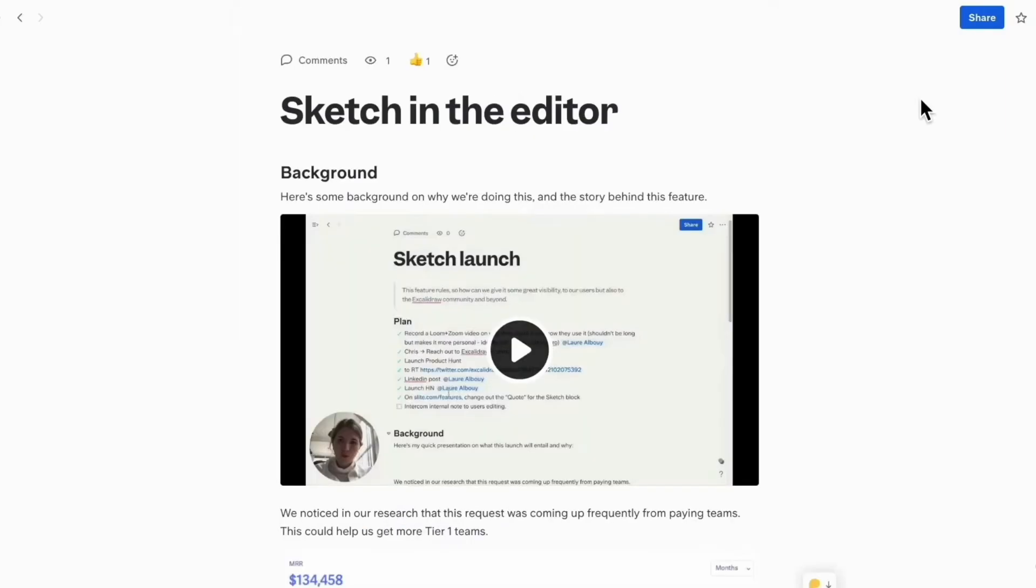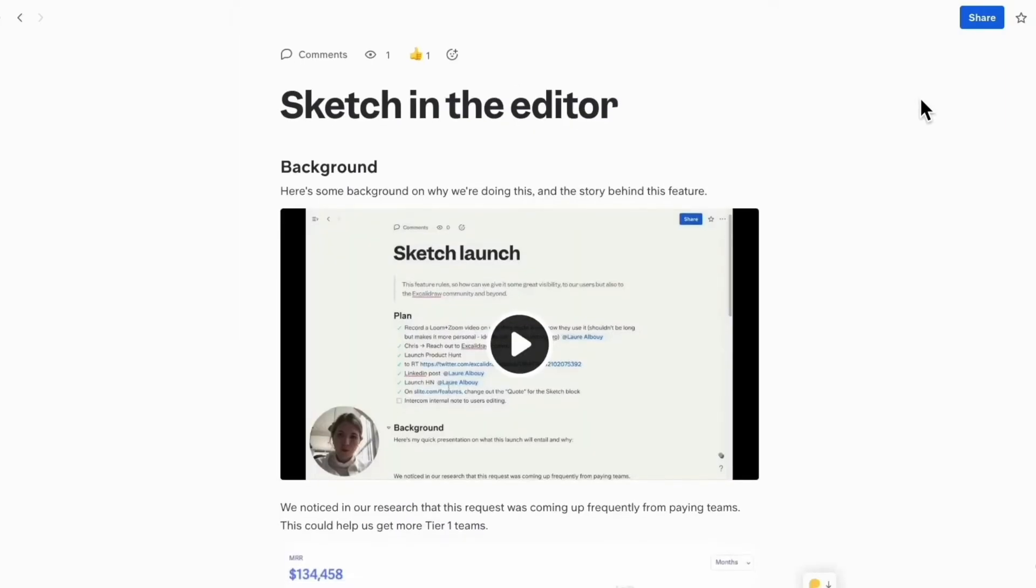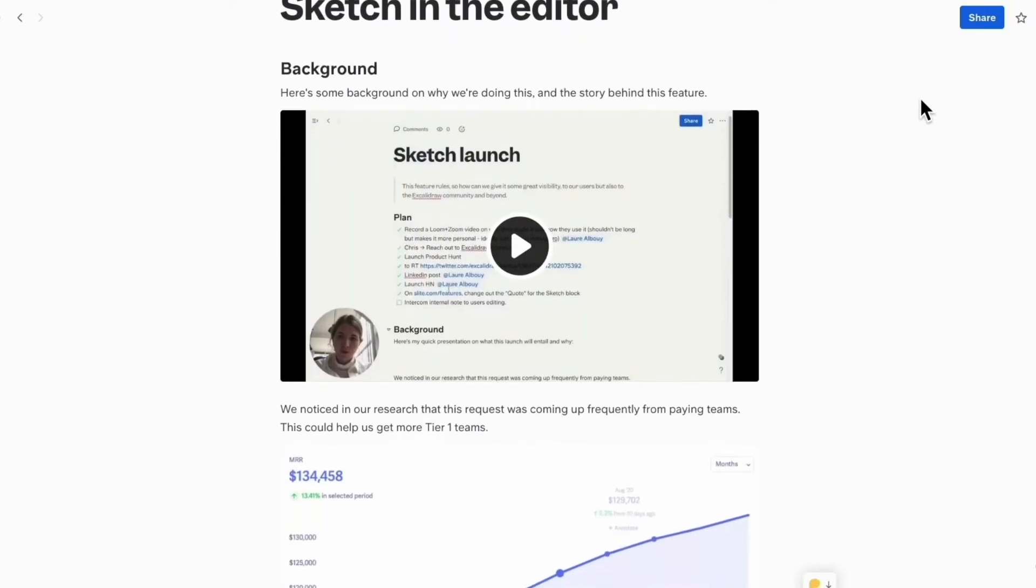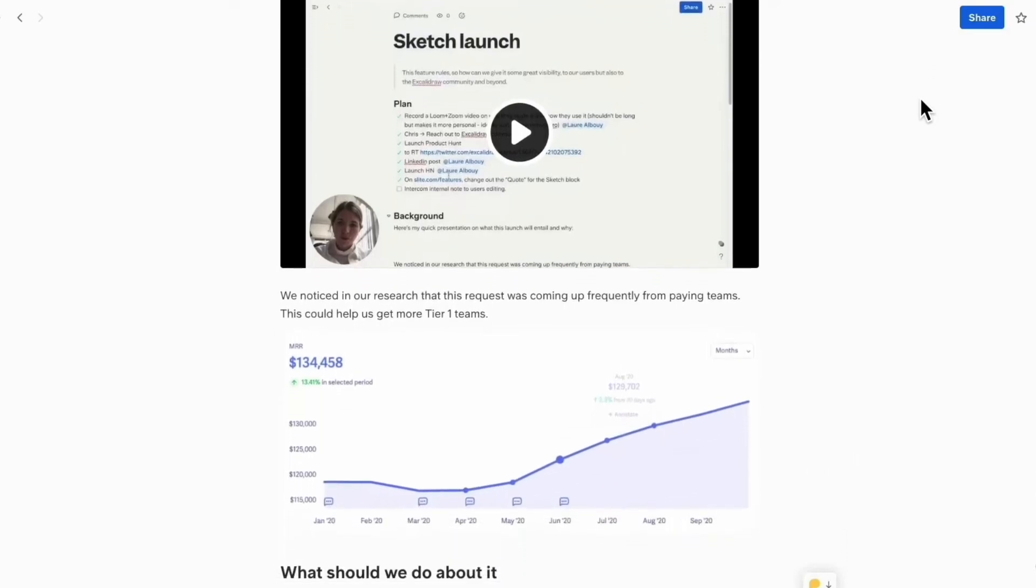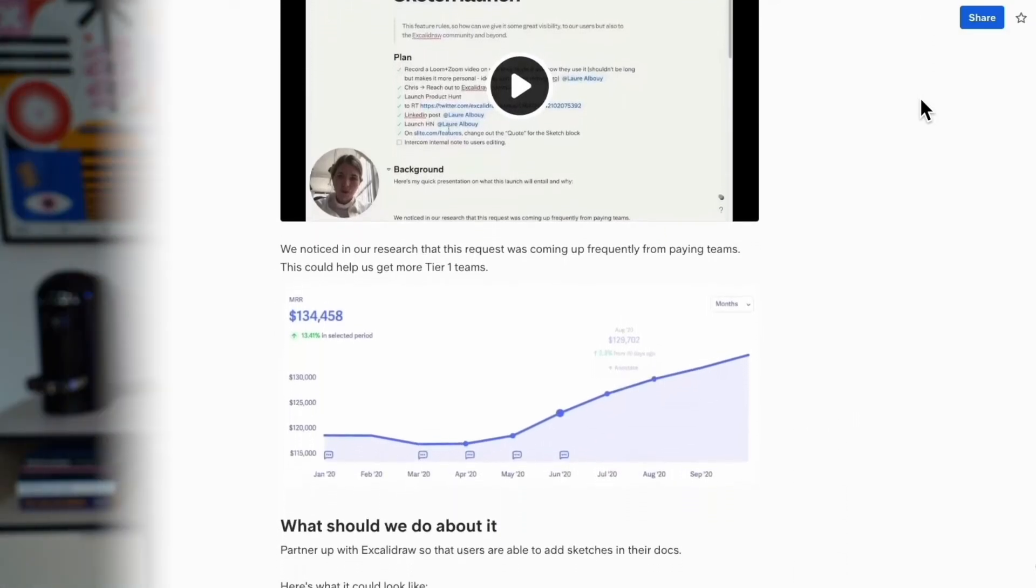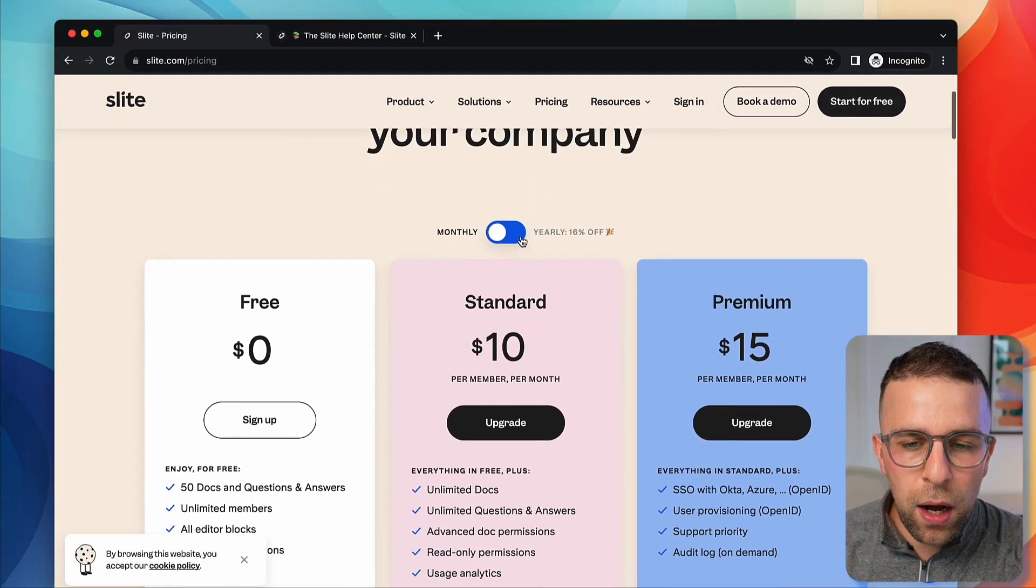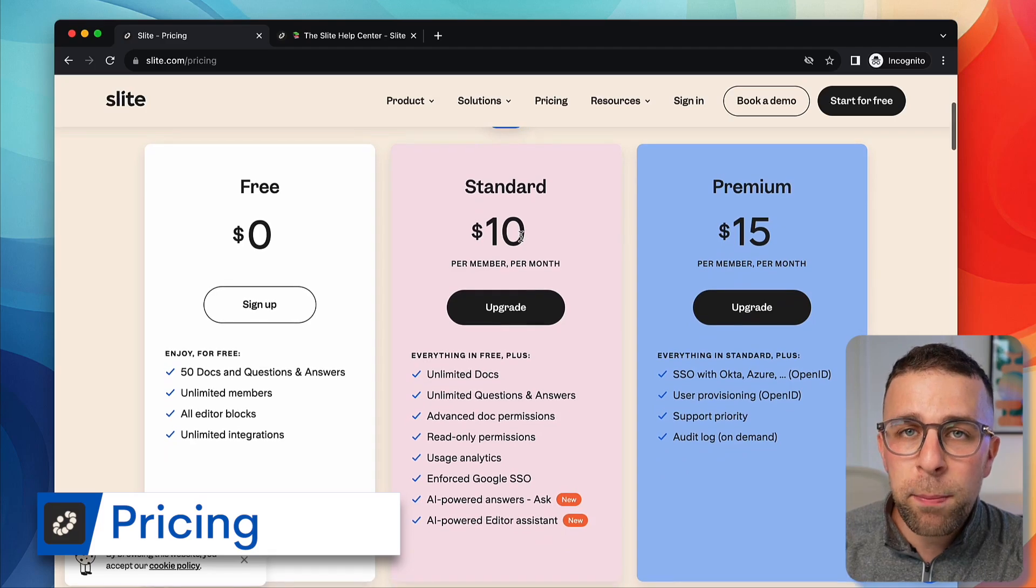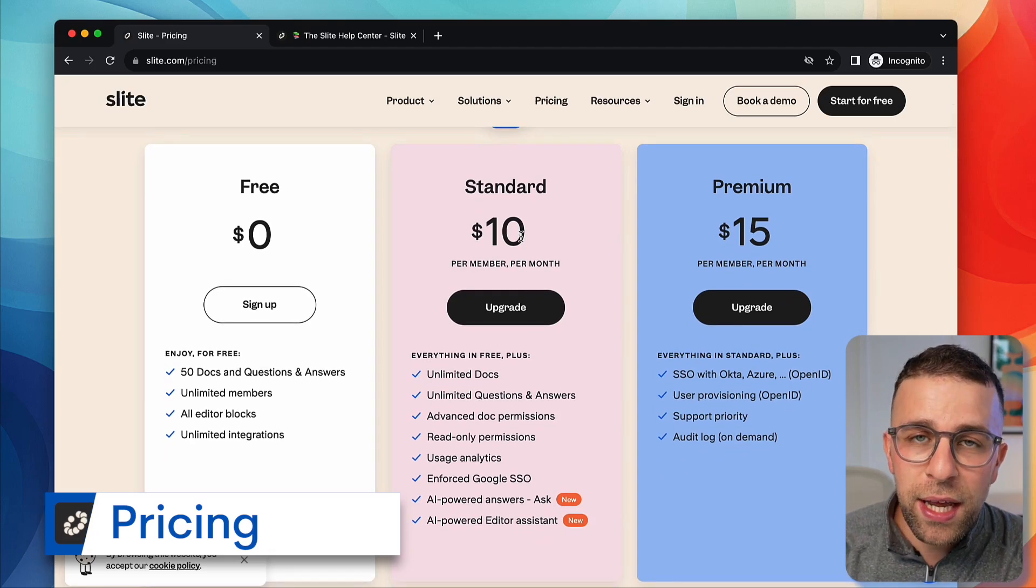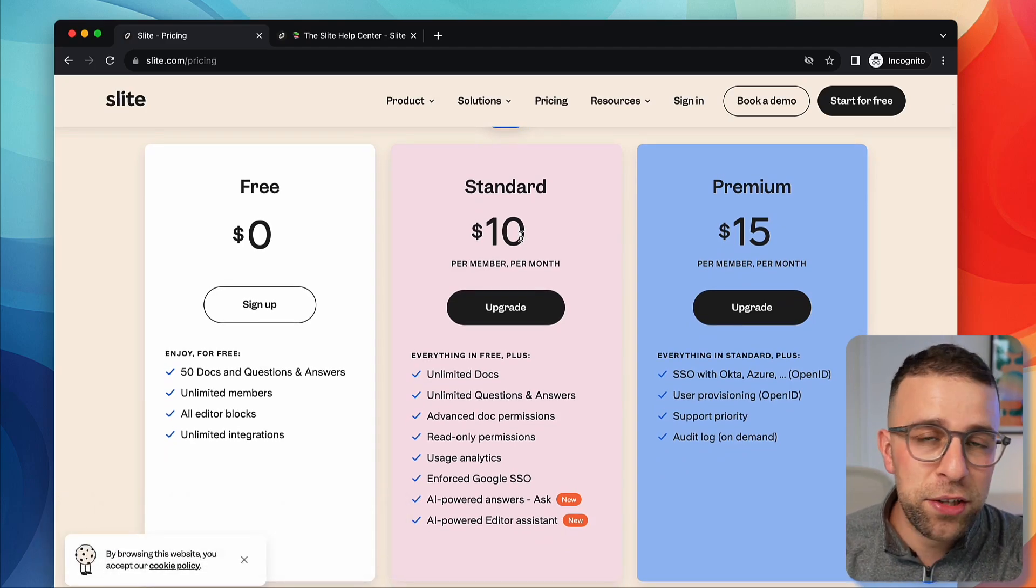We're going to unpack this video in a few sections, so you can use the chapters if you want to skip ahead. But I always like to start with pricing. I think it's a really good important point that helps you determine whether this application is right for you.